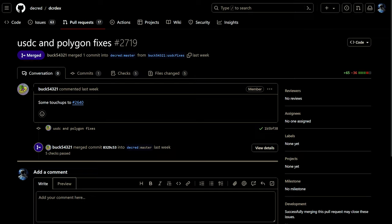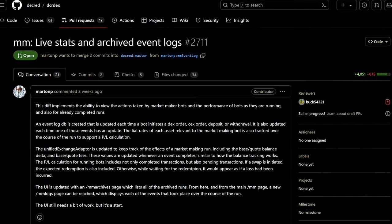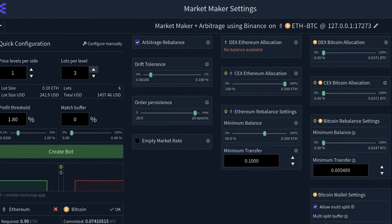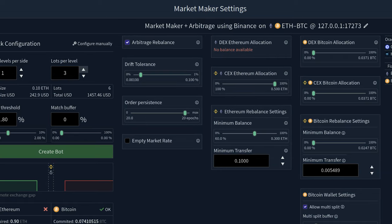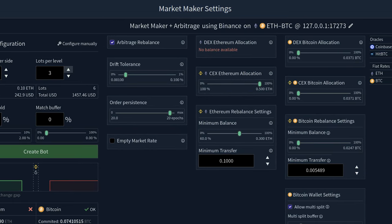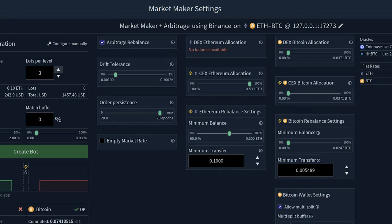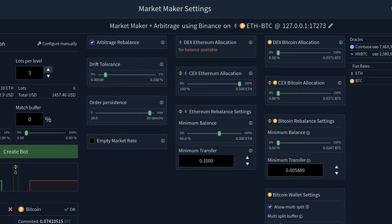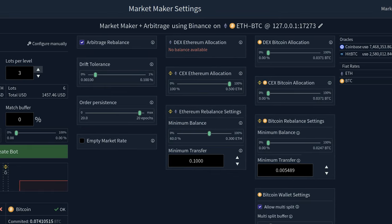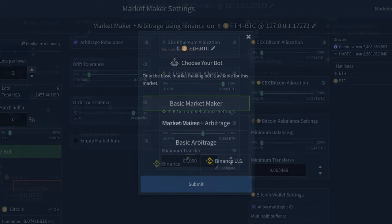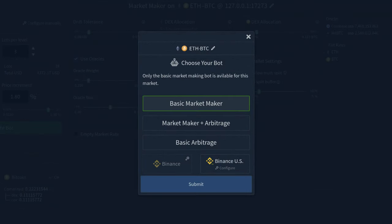Some final touches and fixes to USDC and Polygon were pushed for when testing begins. Work is being done to implement the ability to view the actions taken by market maker bots and the performance of bots as they are running and also for already completed runs. An event log database is created that is updated each time a bot initiates a DEX order, sets order, deposit, or withdrawal, and also each time one of these events has an update. The fiat rates of each asset relevant to the market making bot are also tracked over the course of the run.